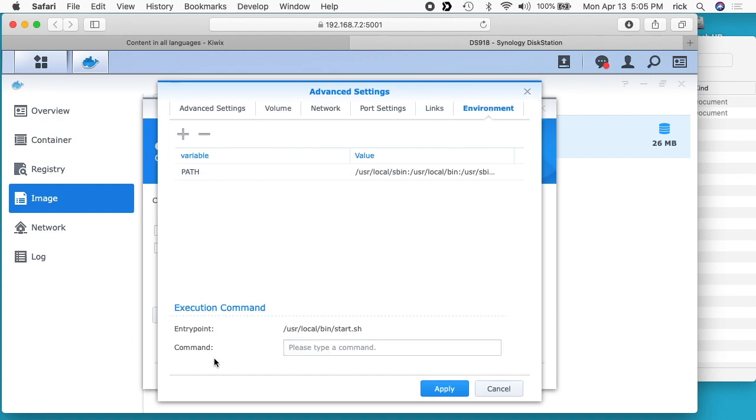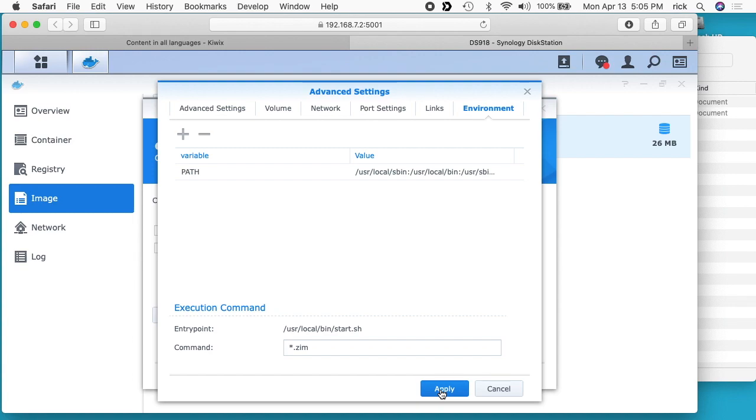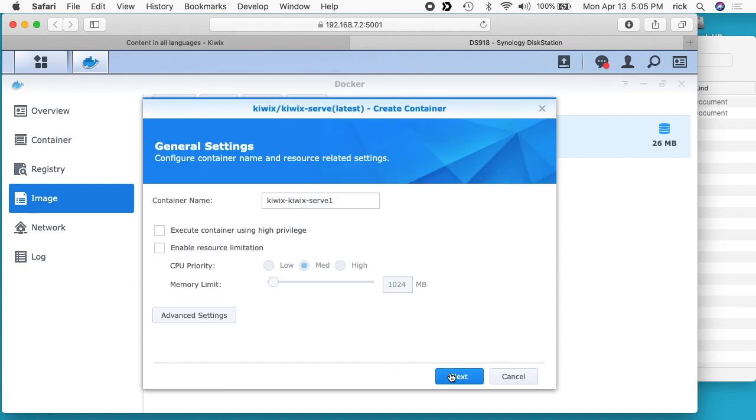We'll go down to command. I'll type star dot ZIM. So this will run this start dot sh space star dot ZIM to start up the Kiwix server. I'll hit apply and then I'll hit next.